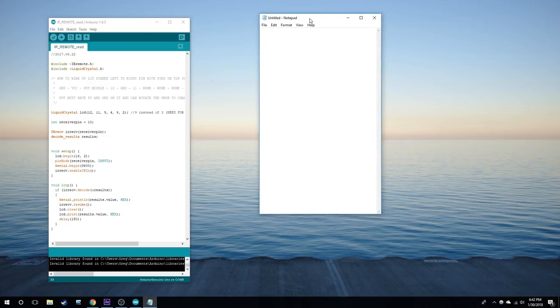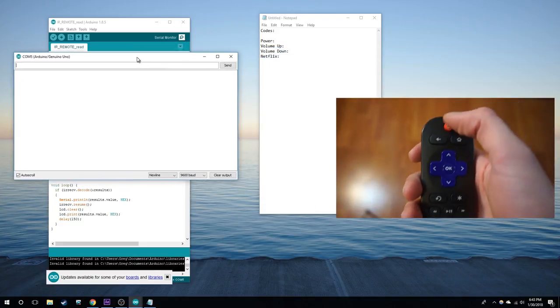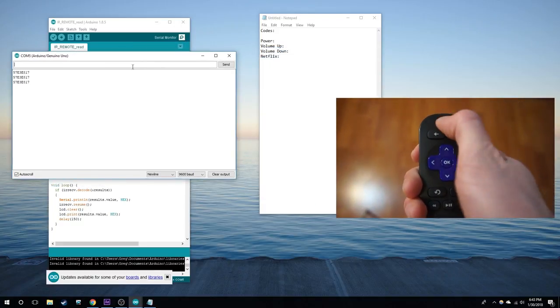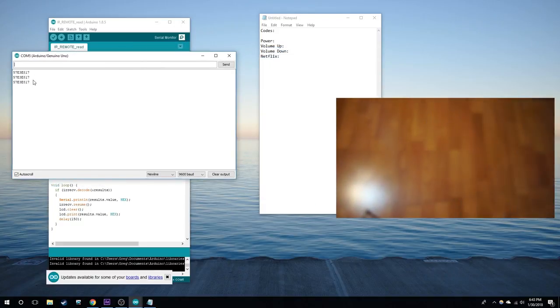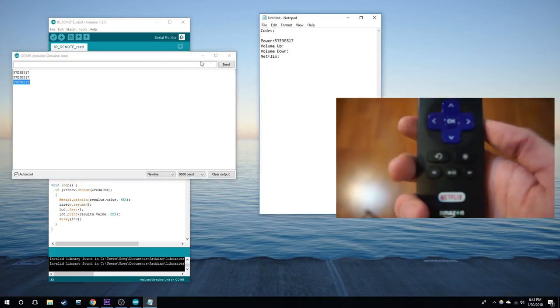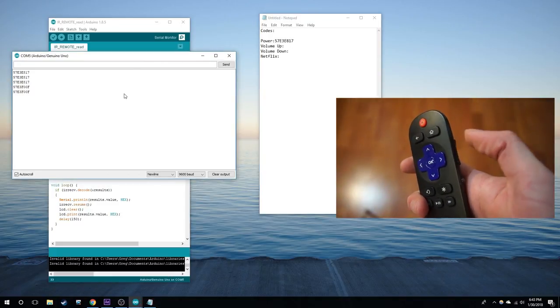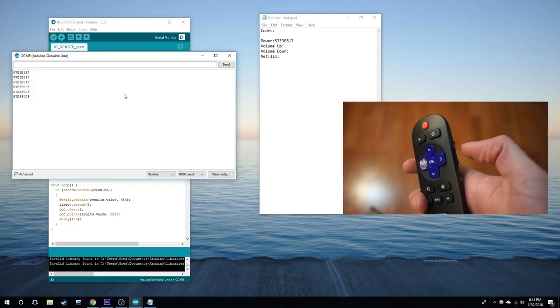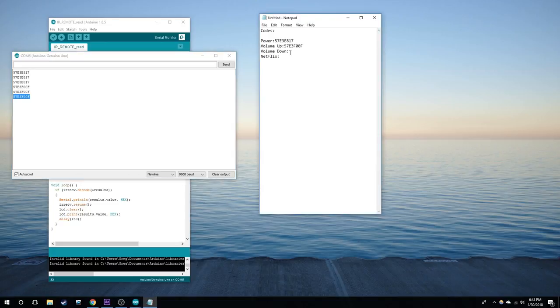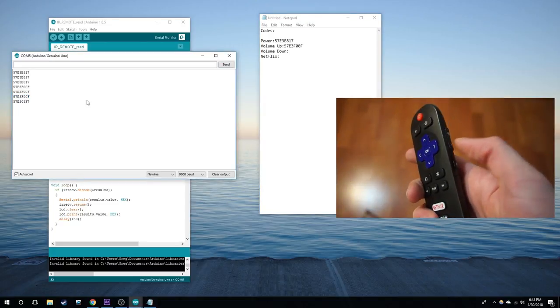Now I'm going to record all the codes for power, volume up, volume down, and the Netflix button on my remote. Here you can see me hitting the button three times to make sure it's the right code, and you can copy and paste that into my notepad. Do the same for volume up. Now for volume down.